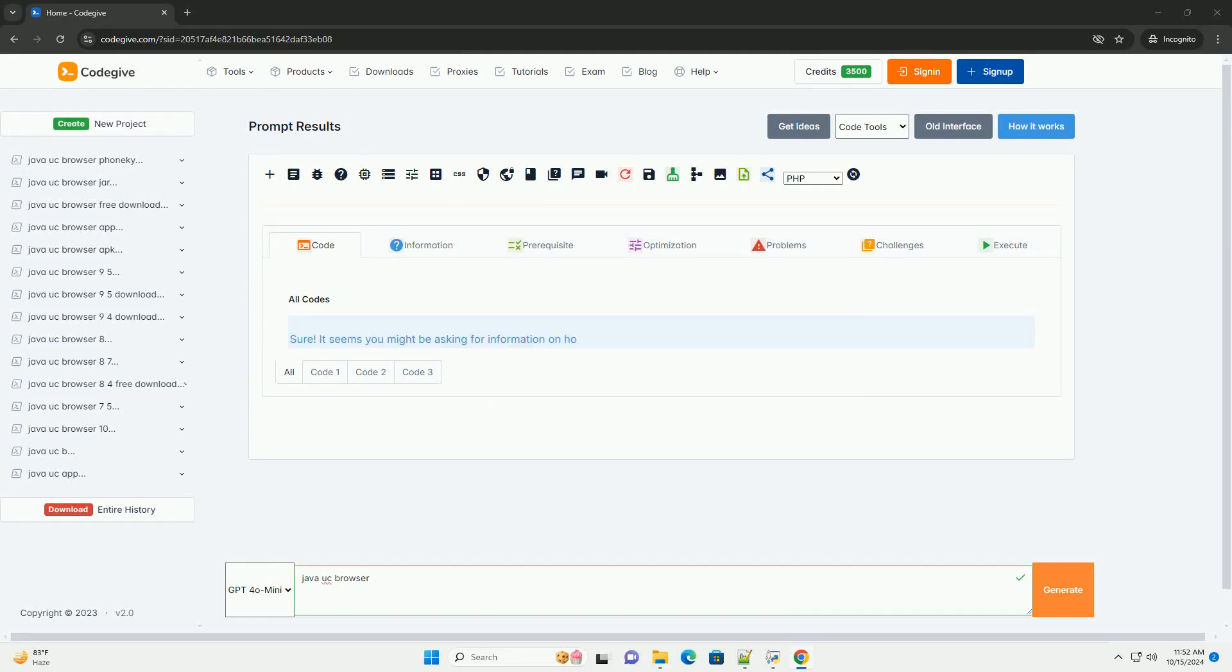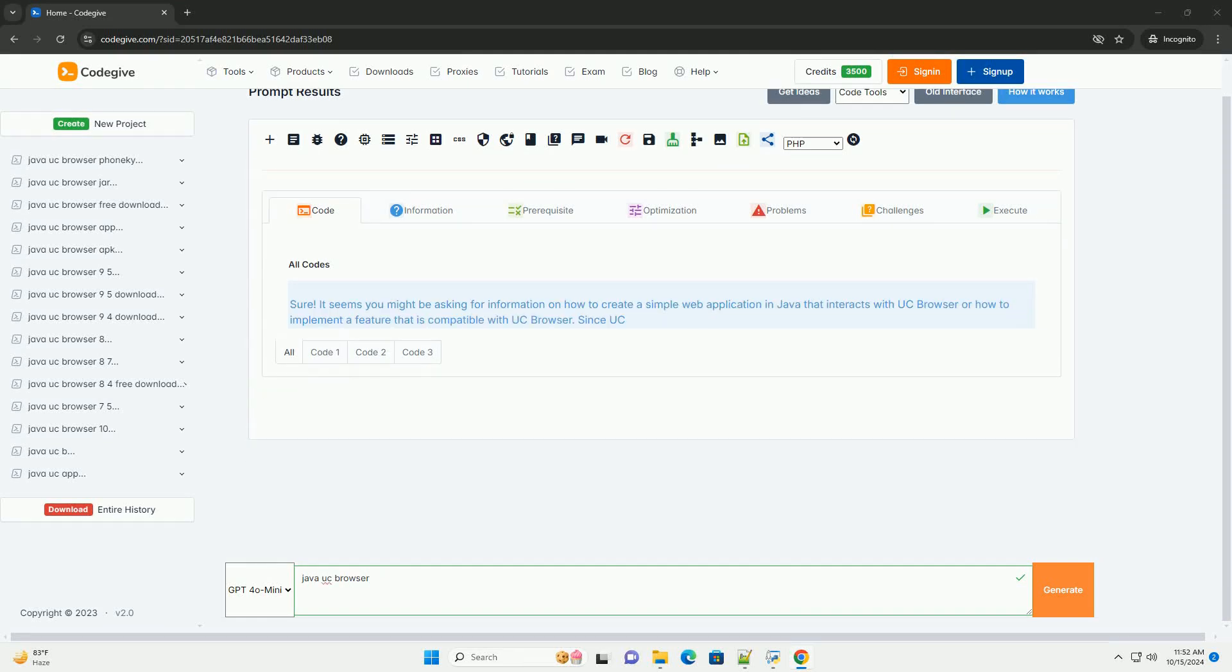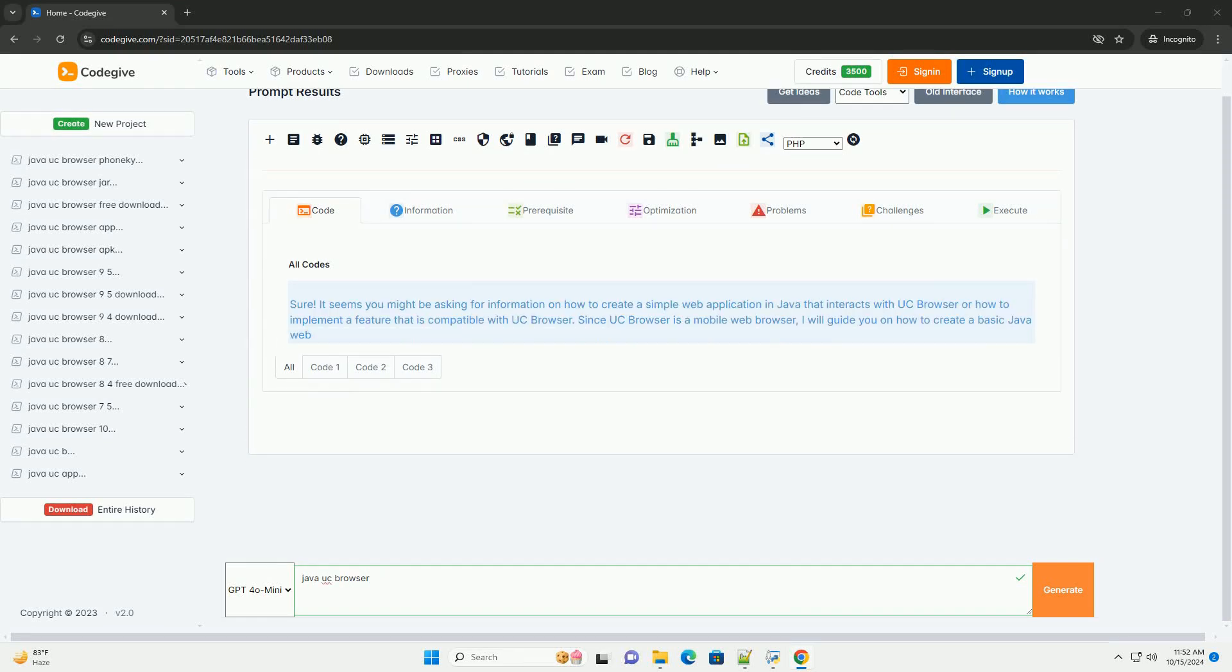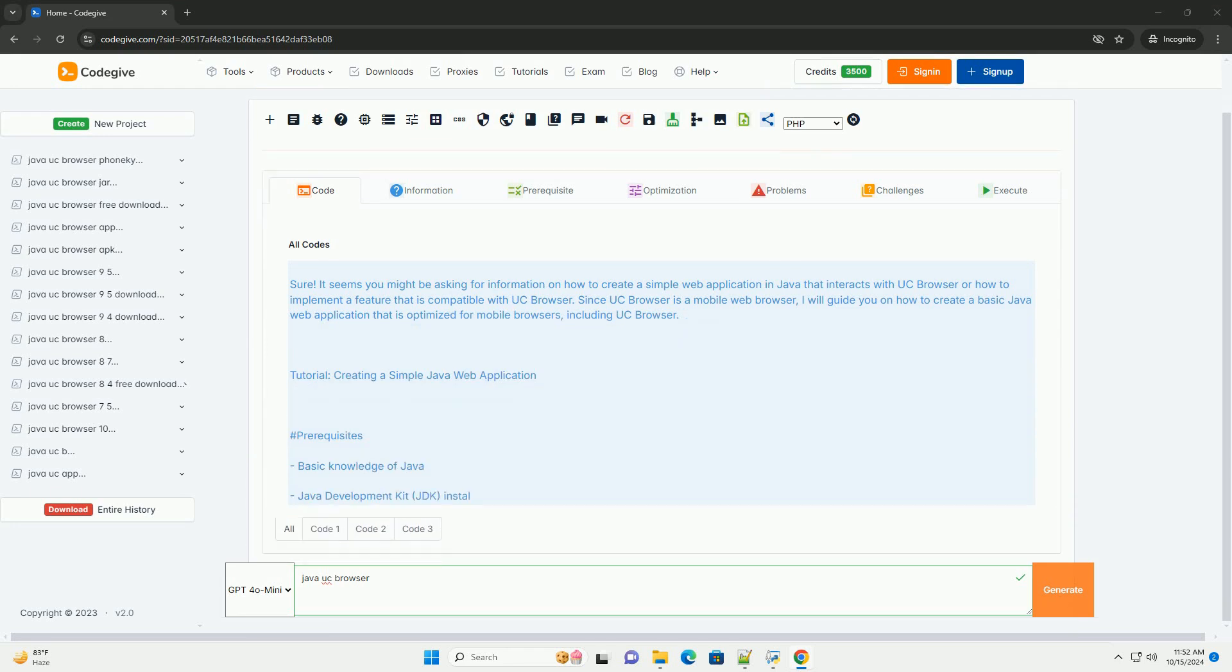Download this code and get free GPT-40 from CodeGive.com, link in the description below.